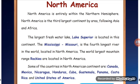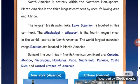The largest freshwater lake, Lake Superior, is located in North America. The Mississippi-Missouri is the fourth longest river in the world, also located in North America. The Rocky Mountains are another major feature of this continent.